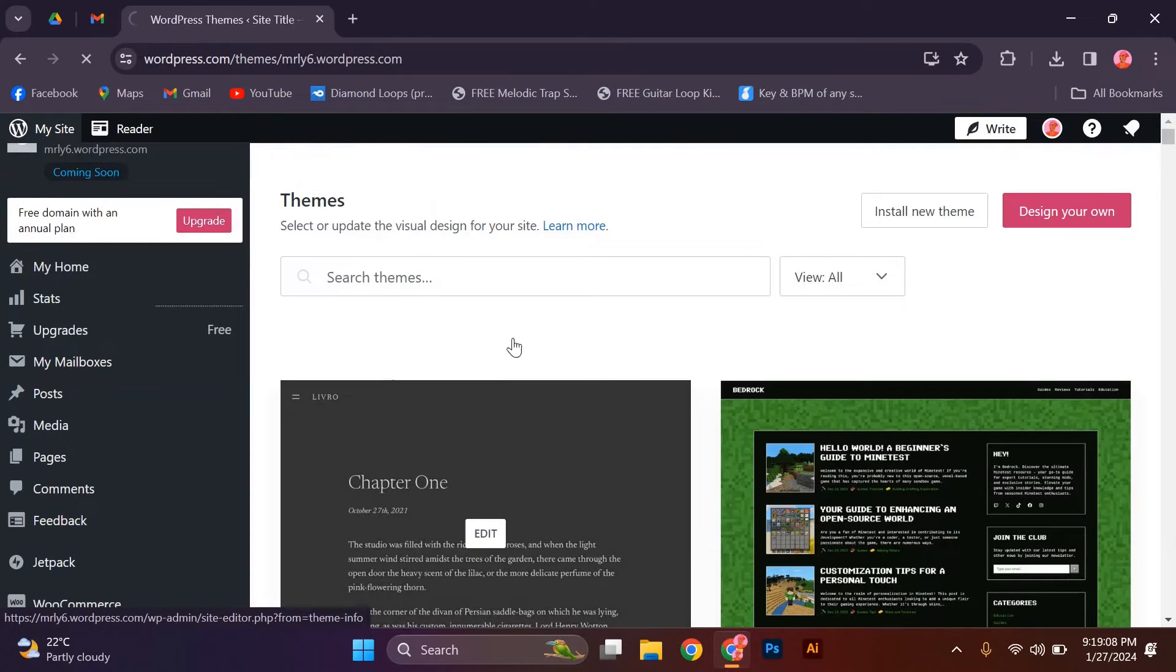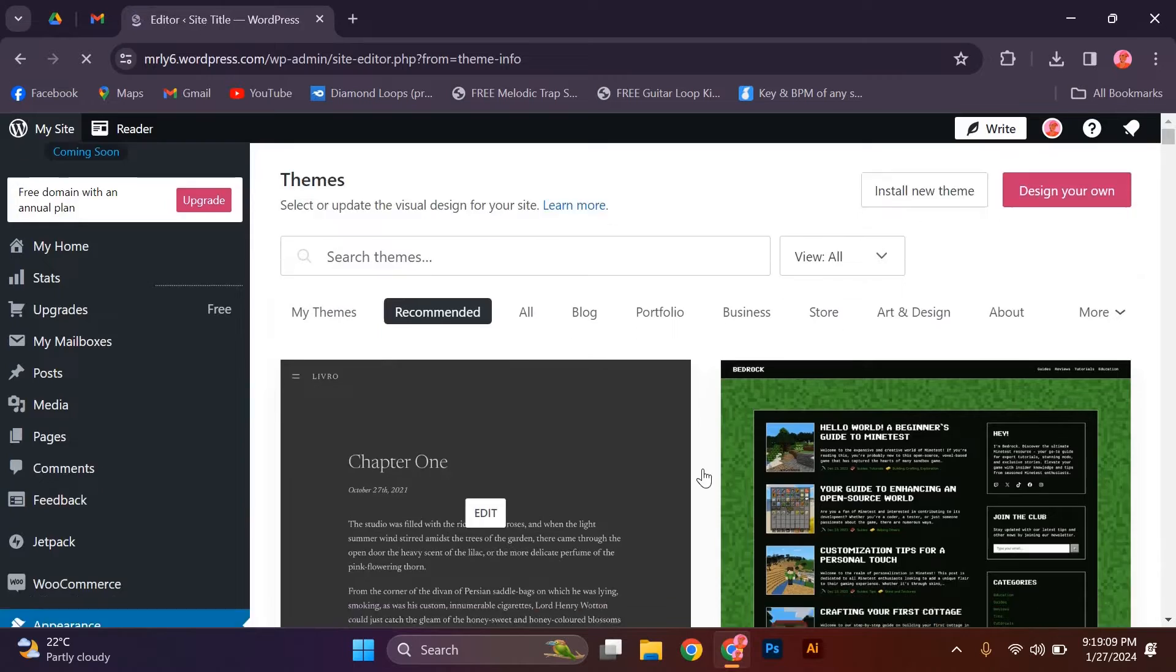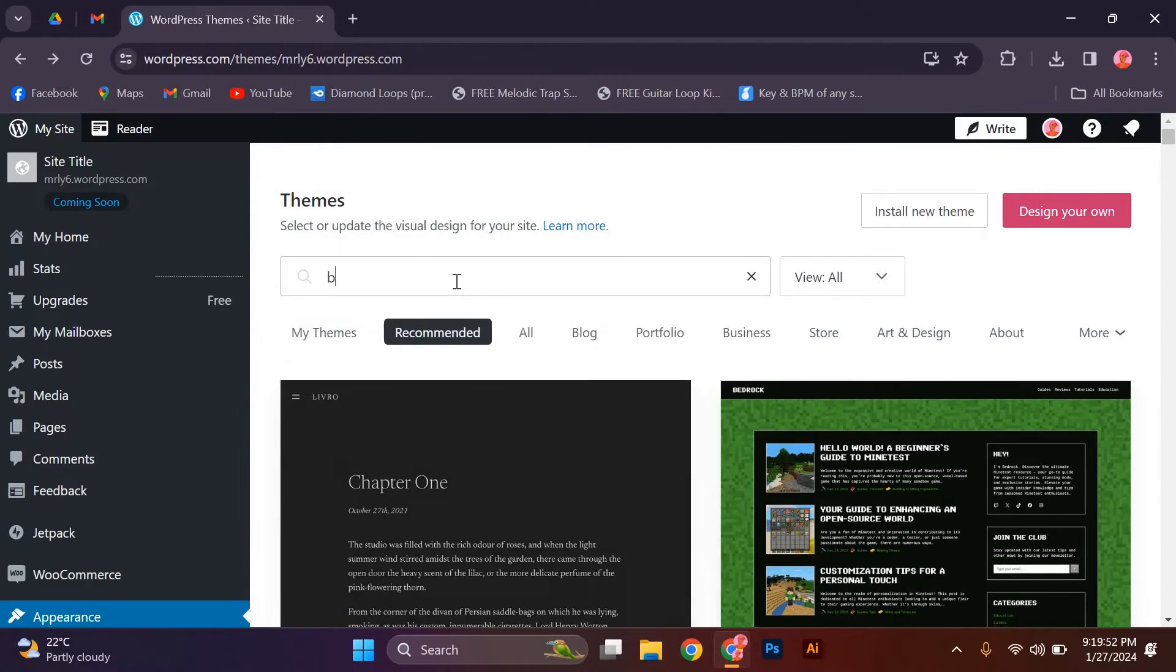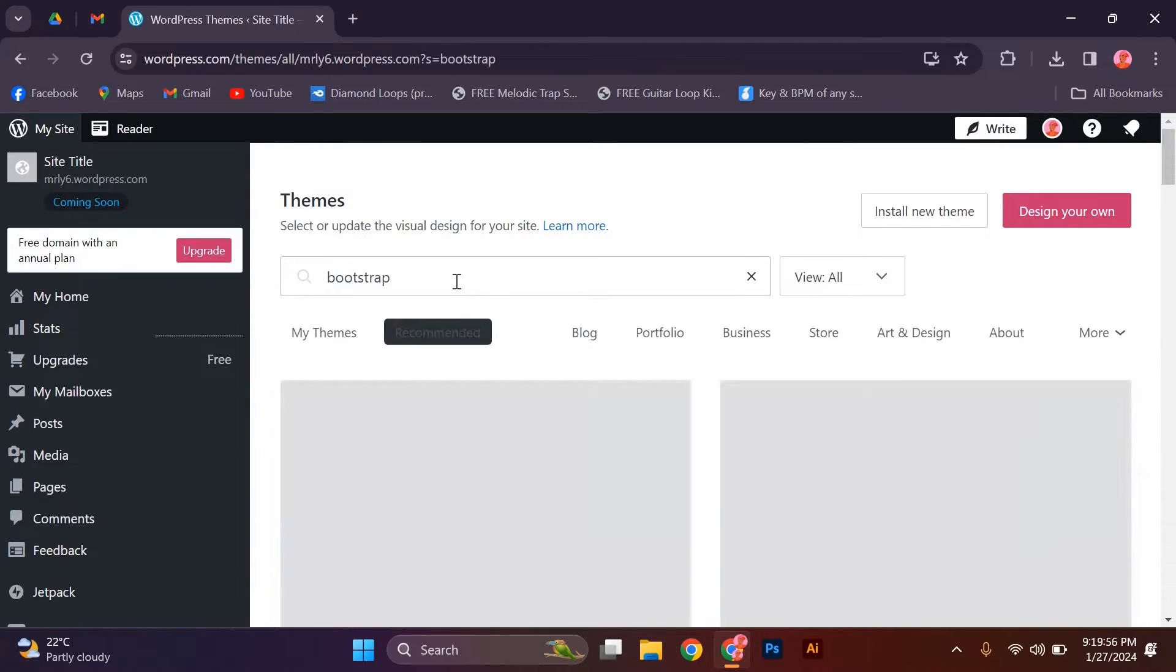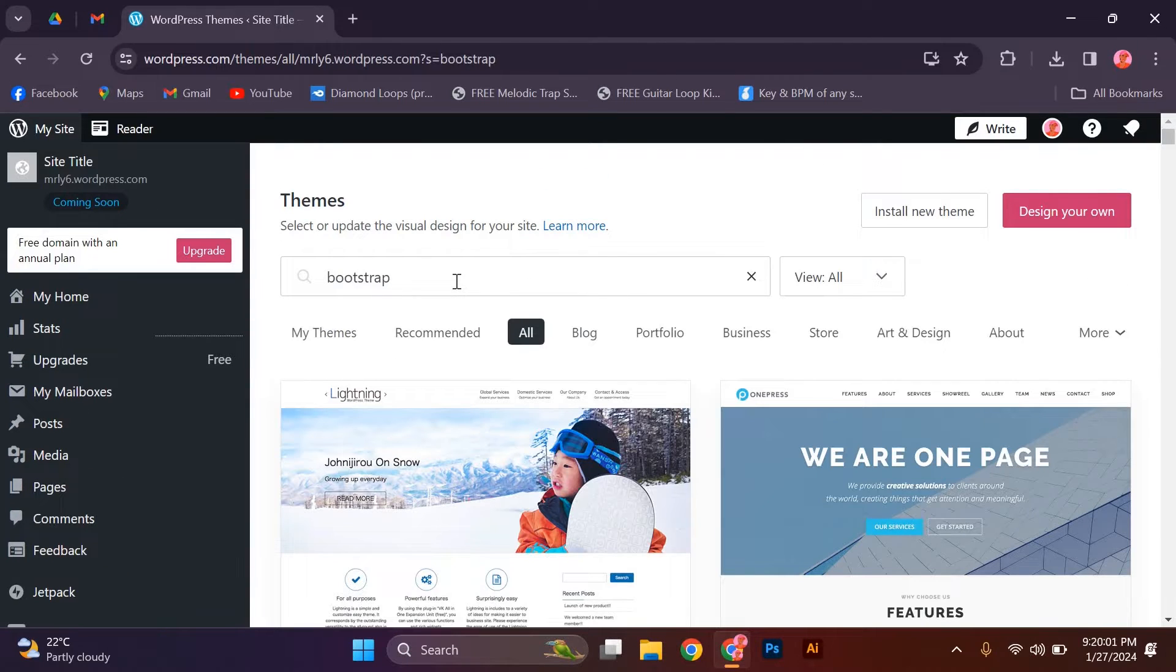Here, you'll see a list of your installed themes. Next, click the search bar, type in Bootstrap and hit Enter.